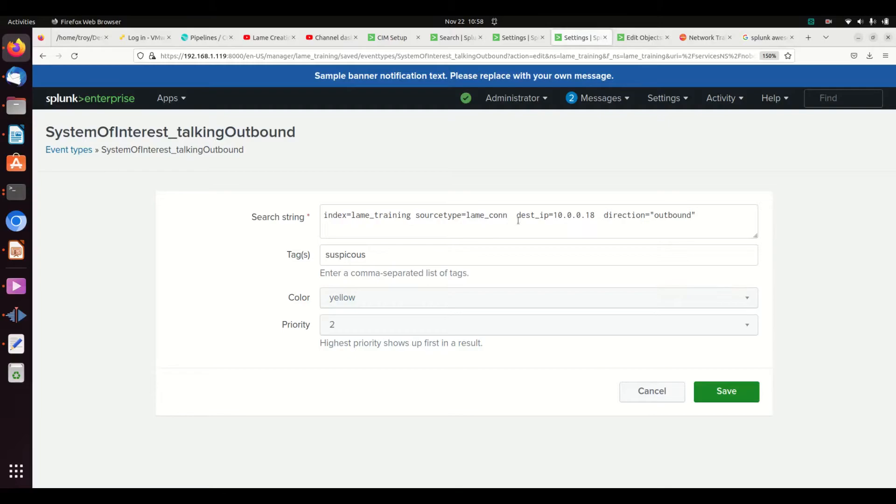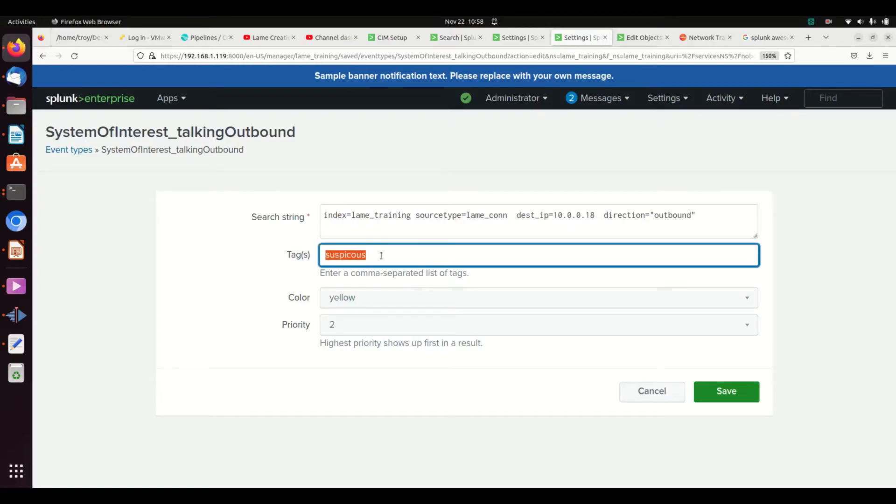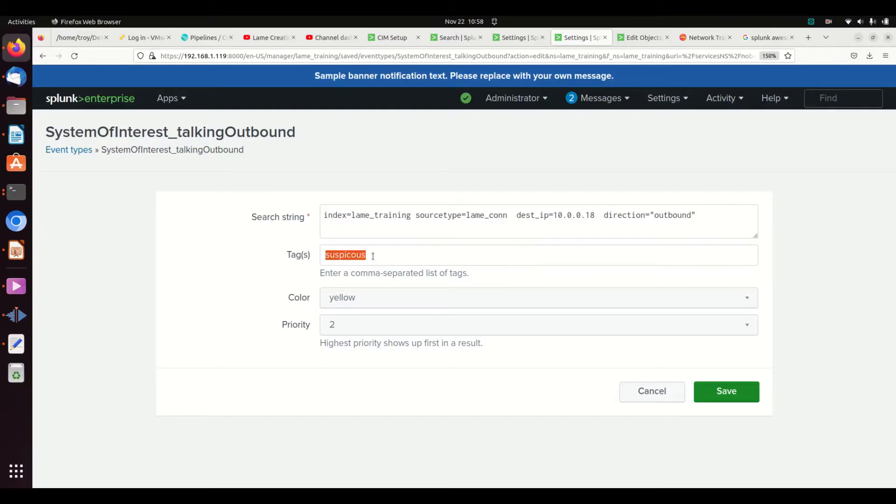And we tagged it as suspicious. You could use this tag suspicious in all sorts of things. That's what's really cool about it. Now, what if I want to go look for anything that's considered suspicious?